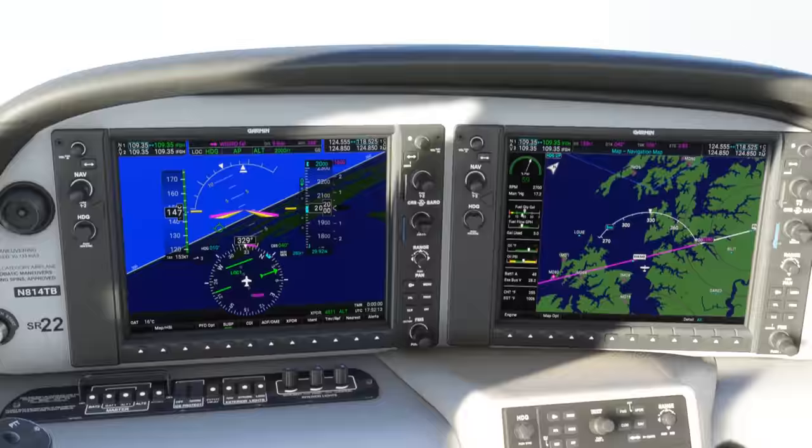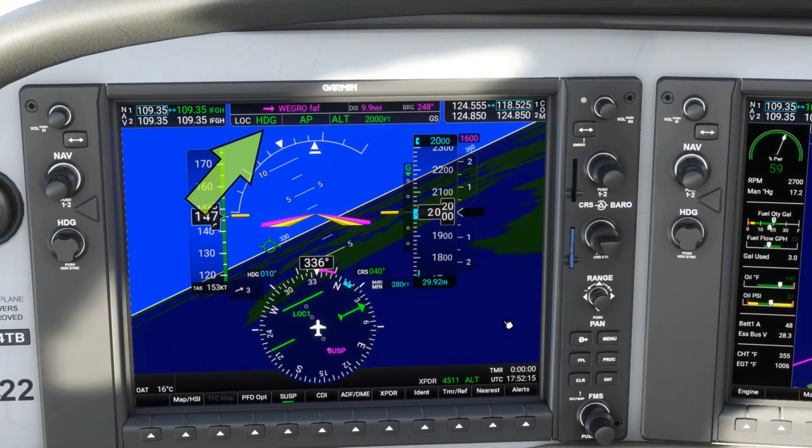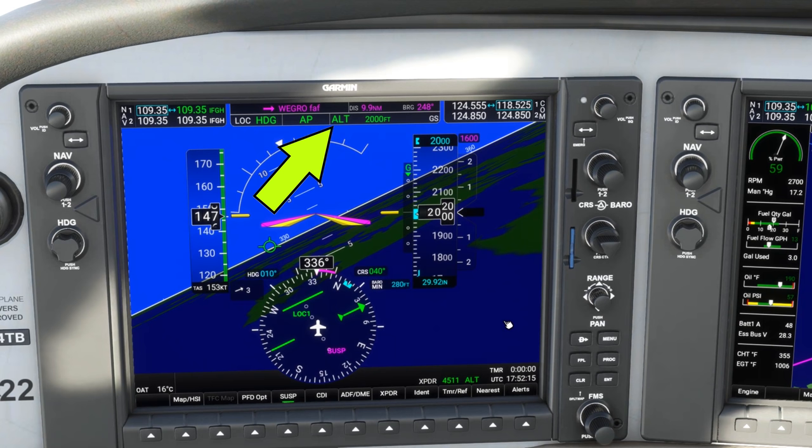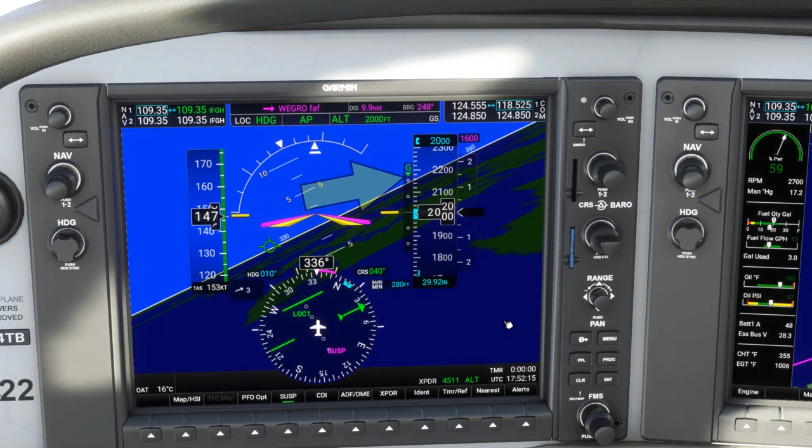Let's have a look at our autopilot status bar. Green indicates what's active — heading mode is active, which is turning us to 010. That teal or turquoise indicates what's armed. LOC mode shows that the autopilot will capture the localizer once it comes alive on the HSI. Altitude mode is active and is holding us at 2,000 feet. GS in teal shows that glide slope mode is armed. When the glide slope — the yellow diamond, which is currently above the scale — comes down to center, the autopilot will capture it and follow it down.